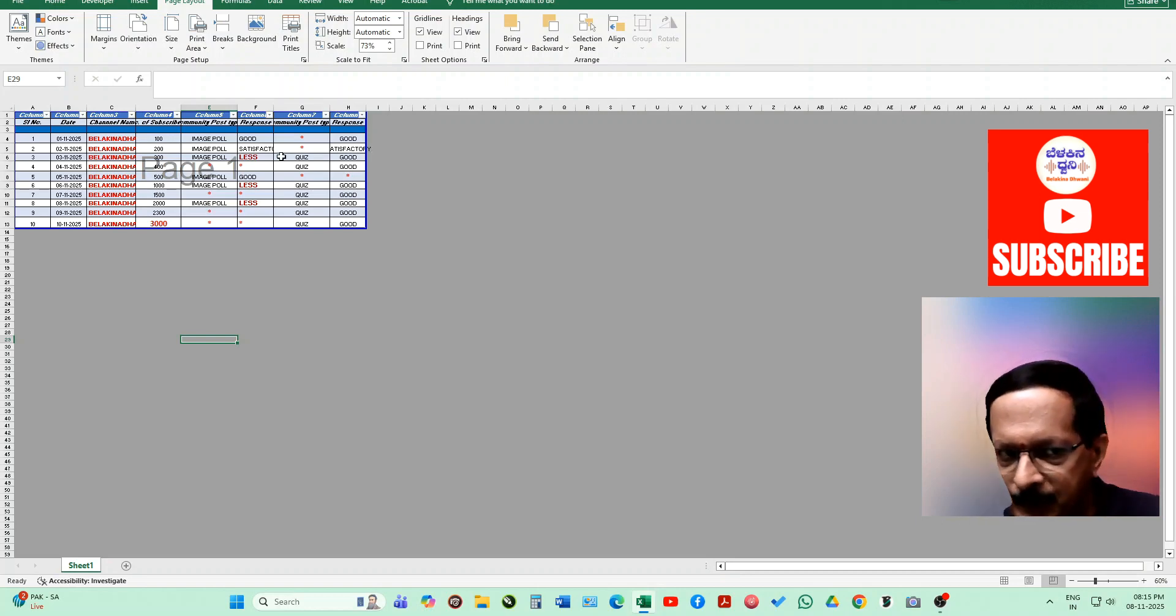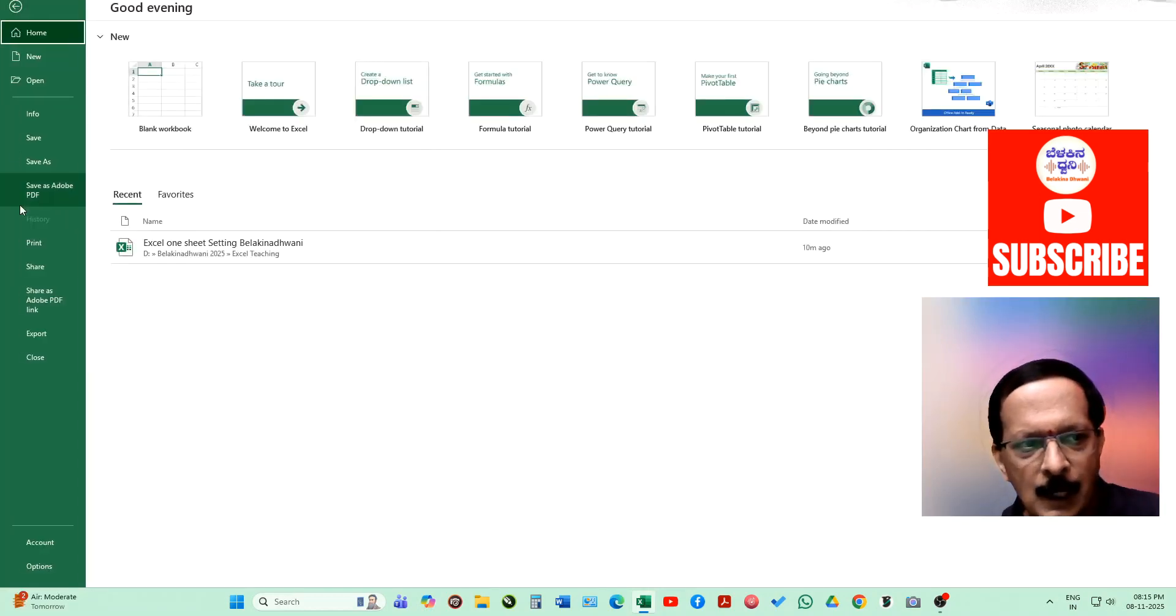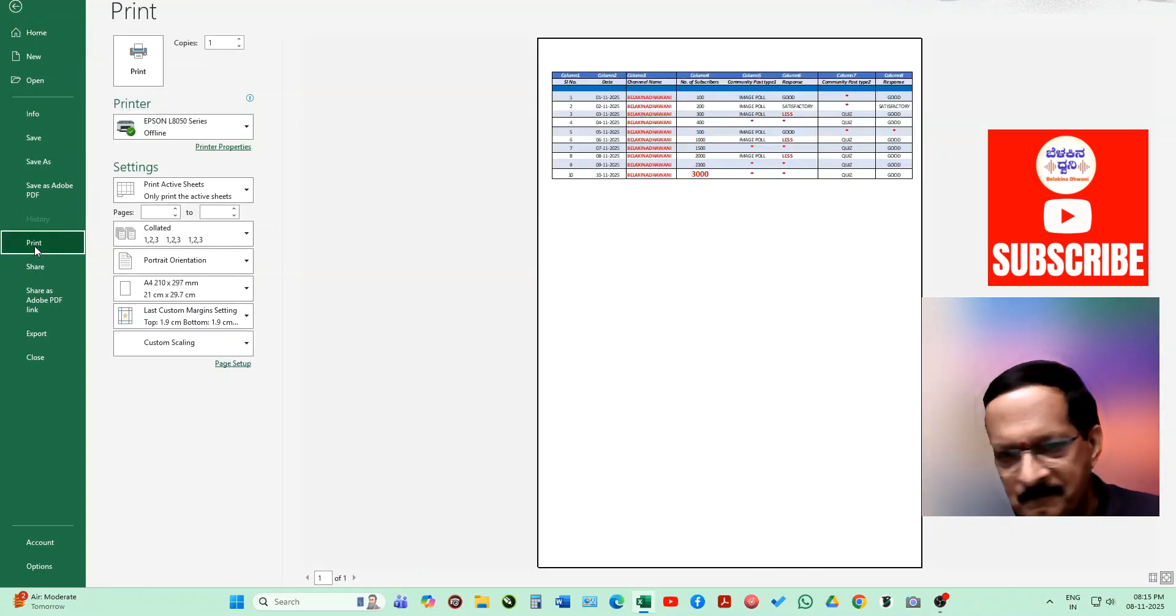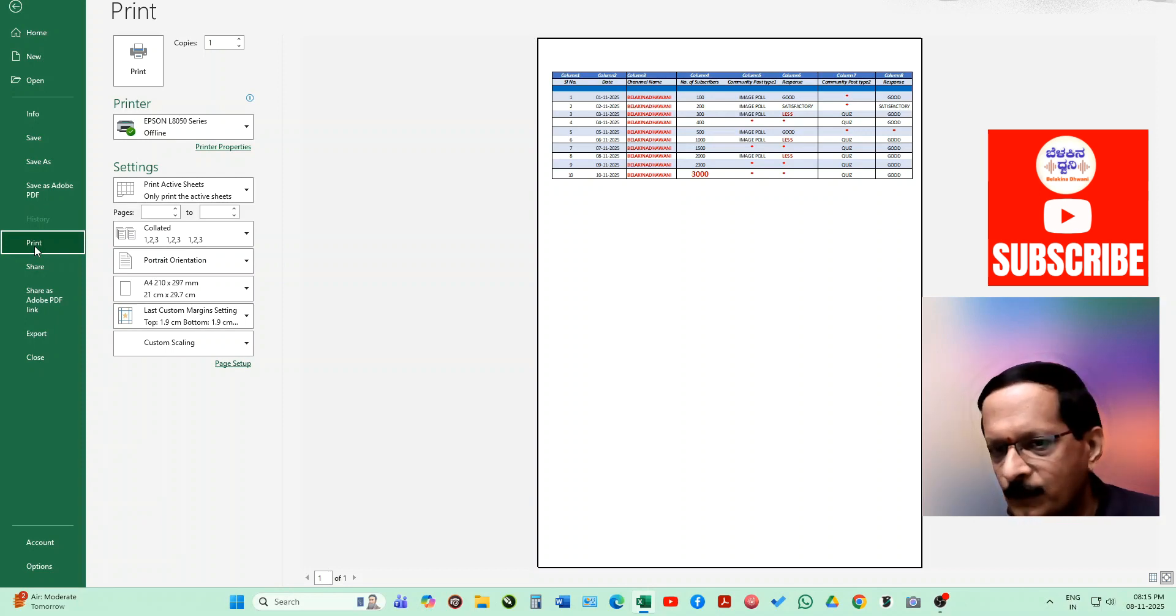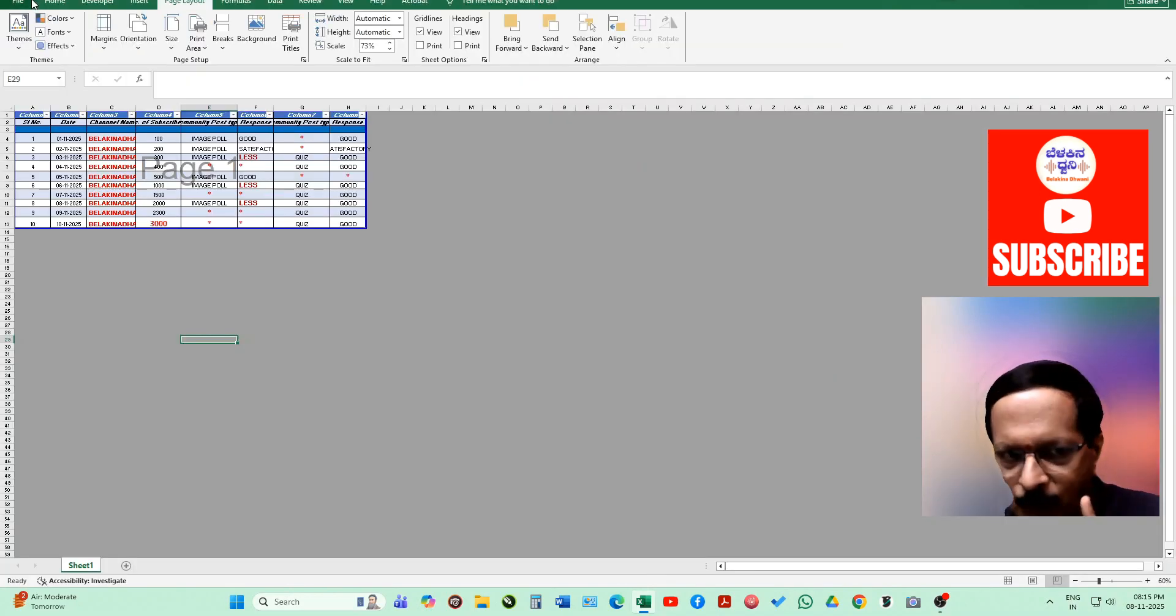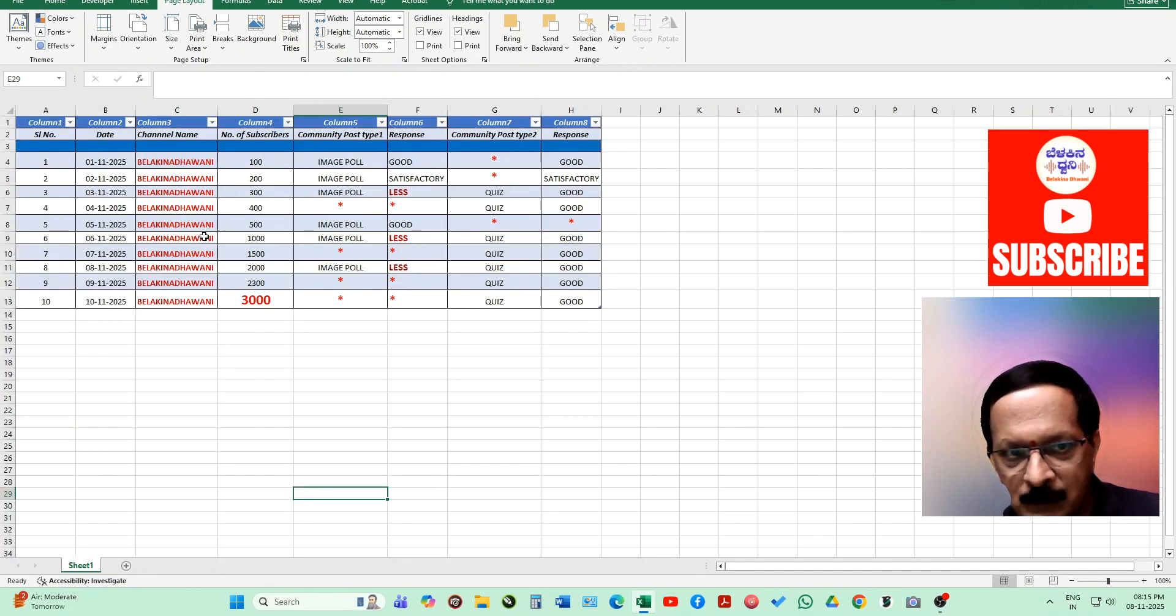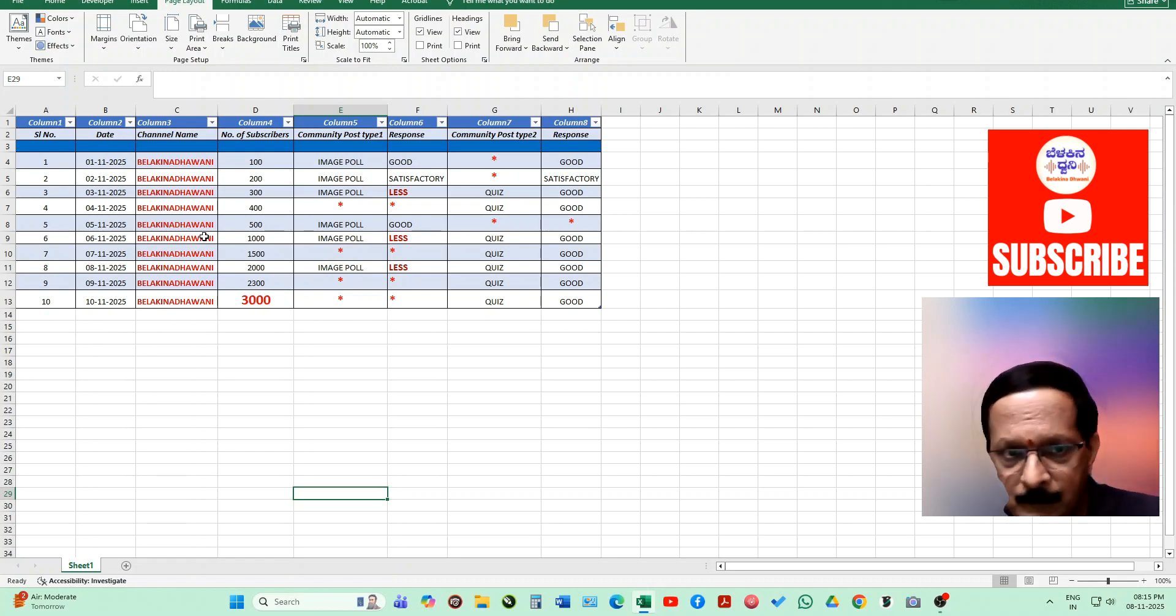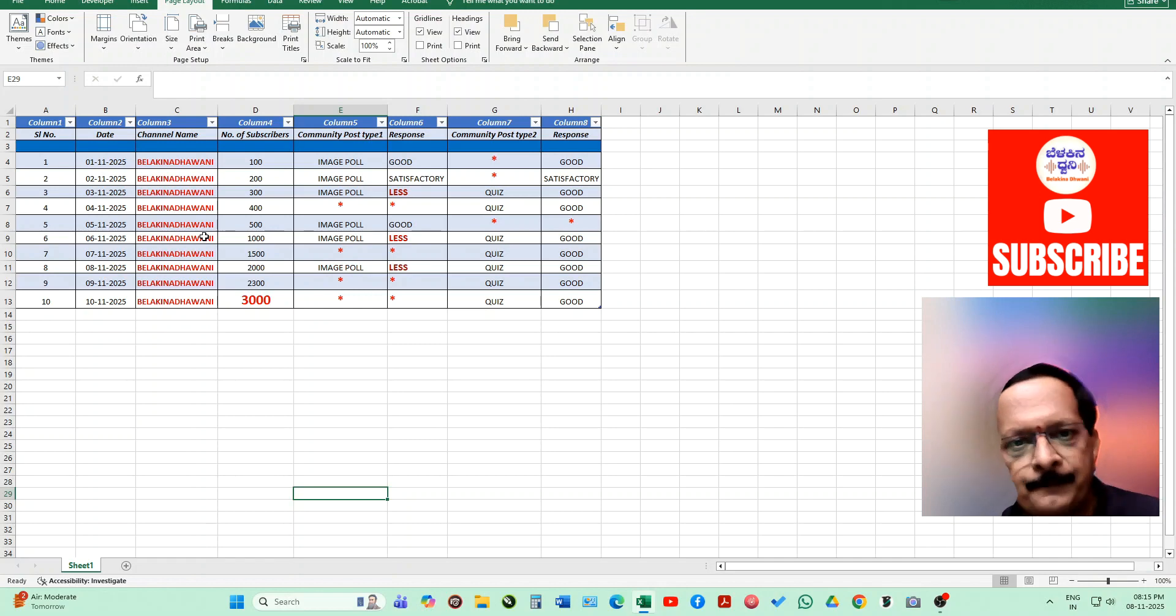Now it is showing page one. Let's go to file and print. Now fantastic, it has come in a single page. Now you can directly print this to get in one page. This is how you can do in two types the printing of the tables which you create in Excel.